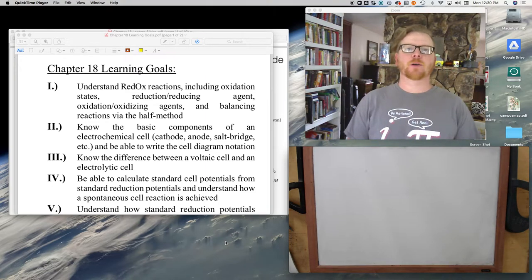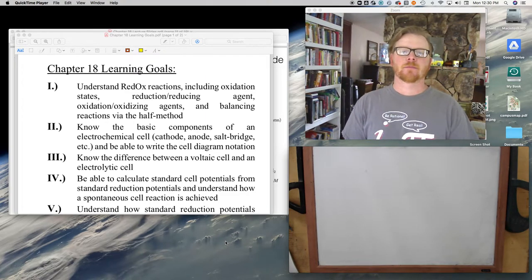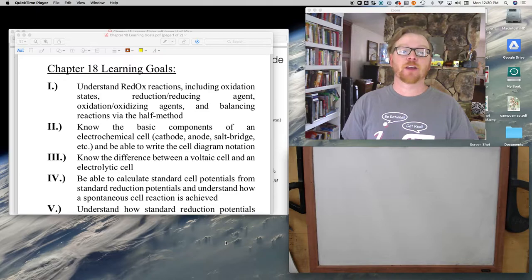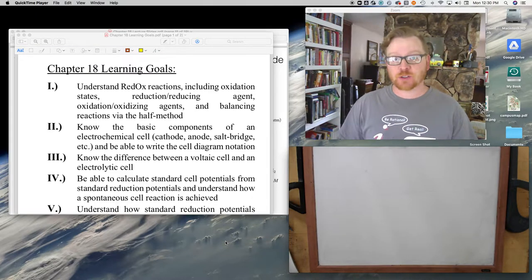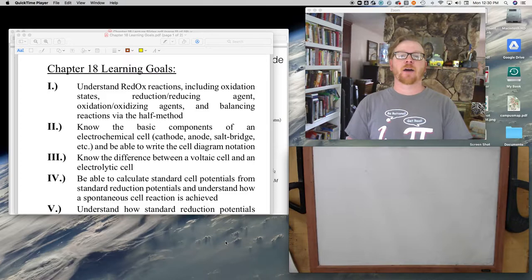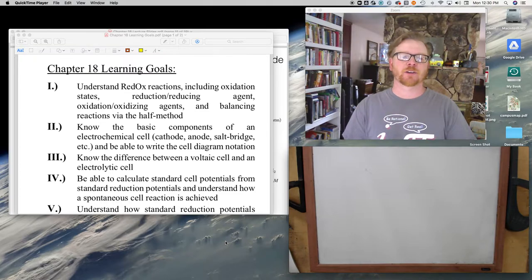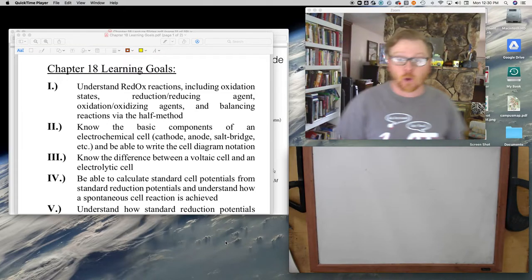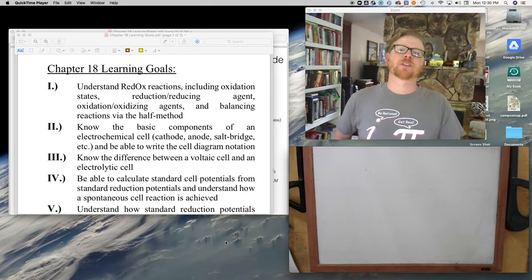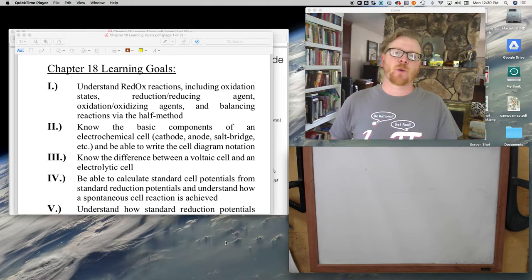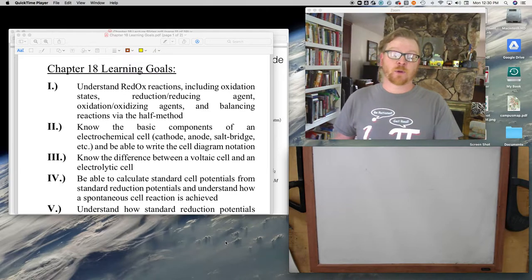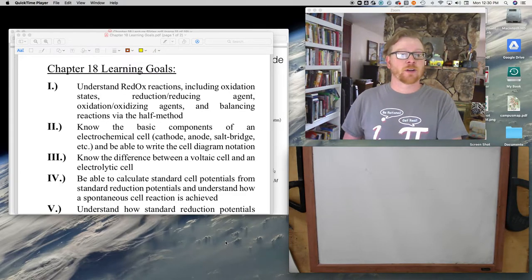I'm here back at the house, recording what I think is going to be the last video lecture for electrochemistry. I had planned about four or five lectures on this, but I'm starting to run out of steam a little bit, so I'm just going to try and focus on what I think are the main points from the learning goals. I'm also going to post an external video for you on lithium ion batteries and Teslas — I think it's a really cool application of what we're learning right now.